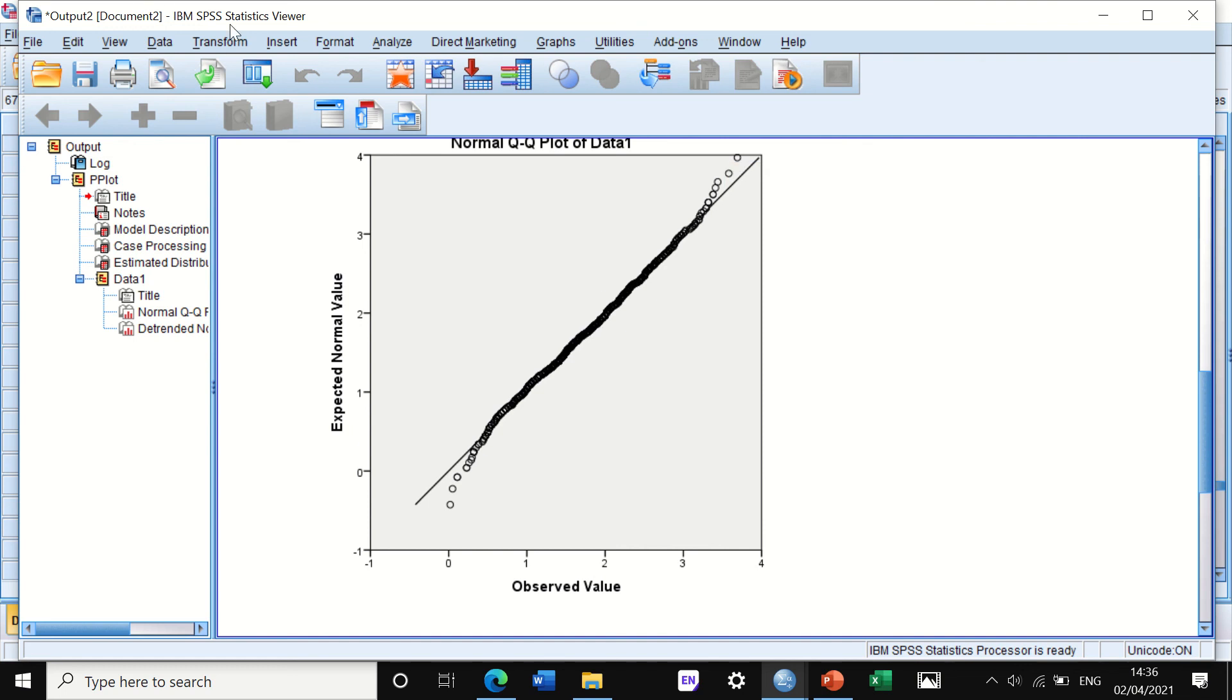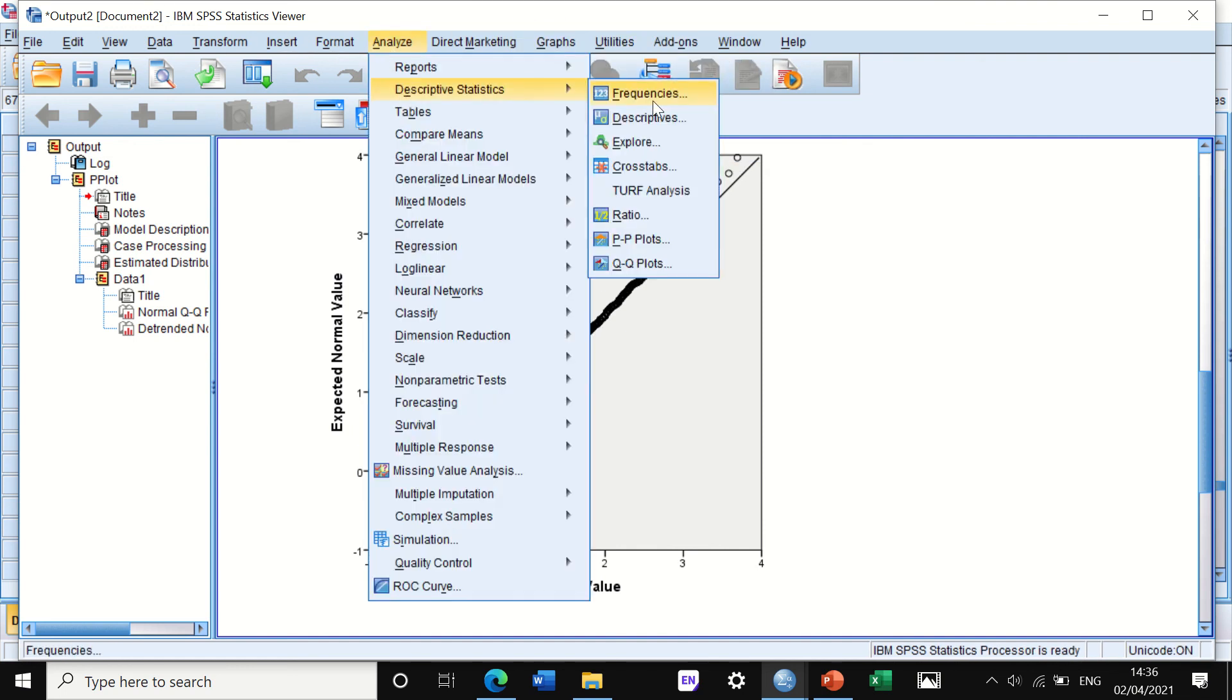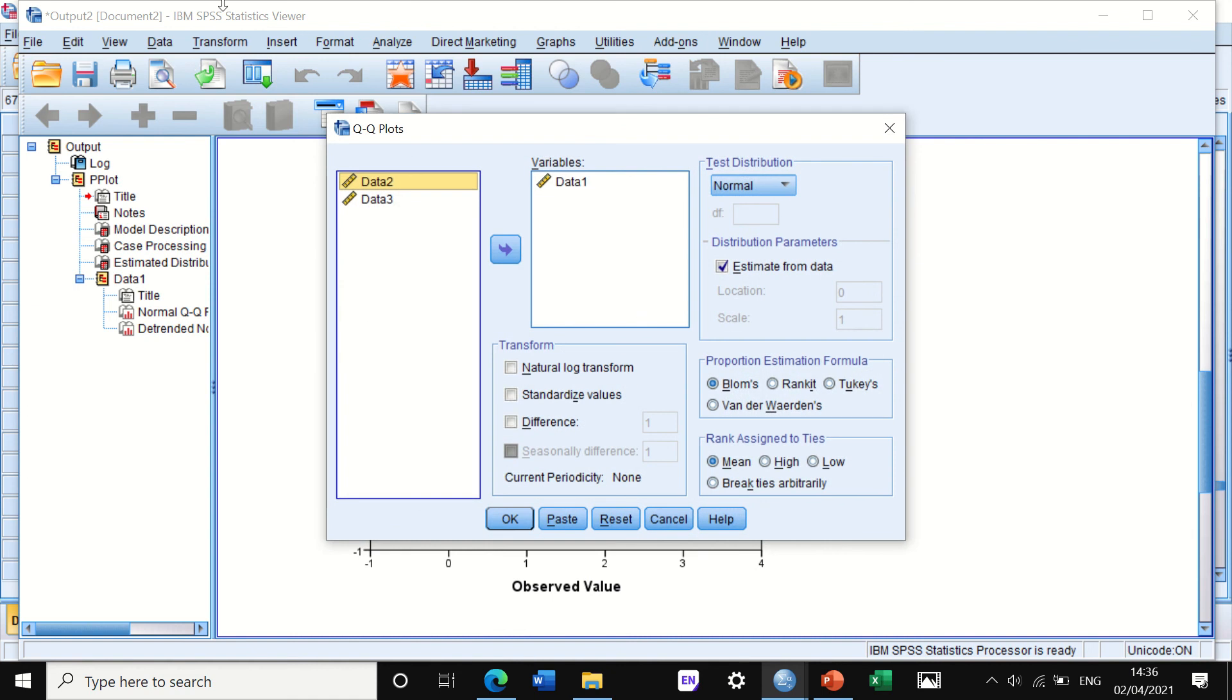We can go back again and do the rest for the other variables or data if we wish to do so.